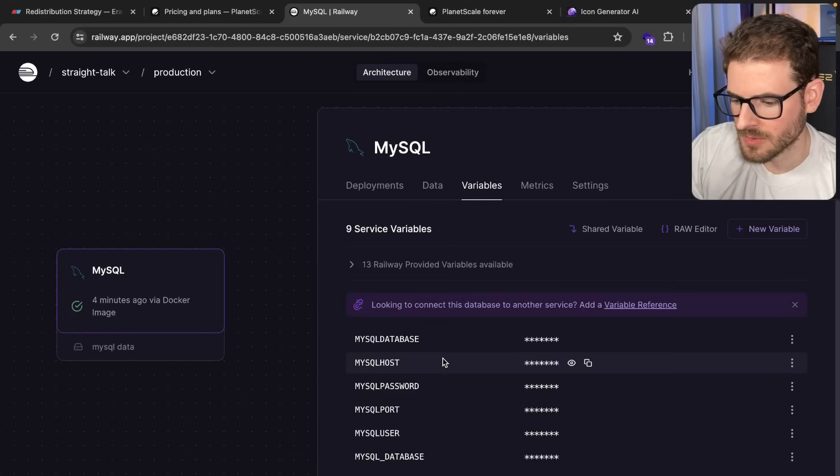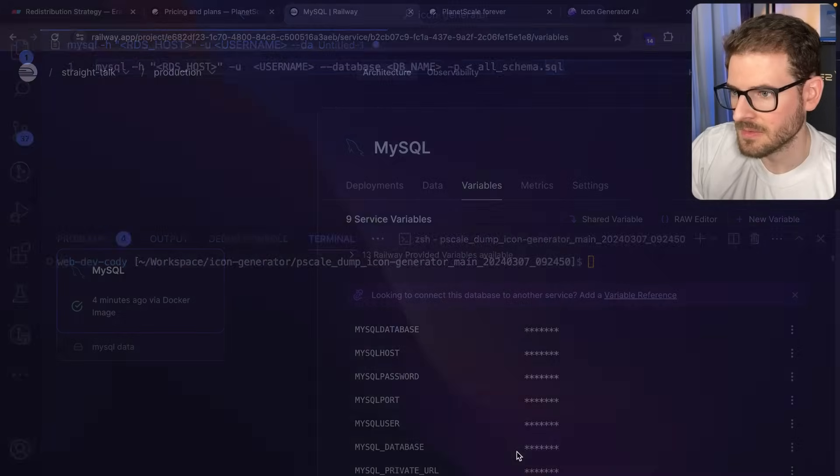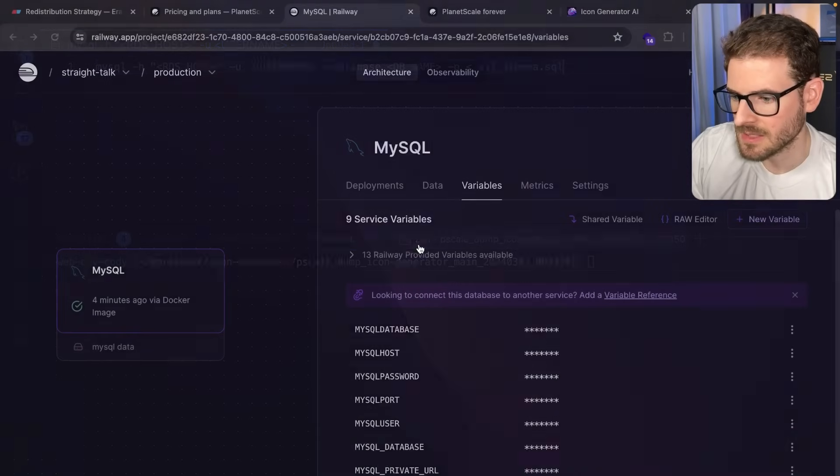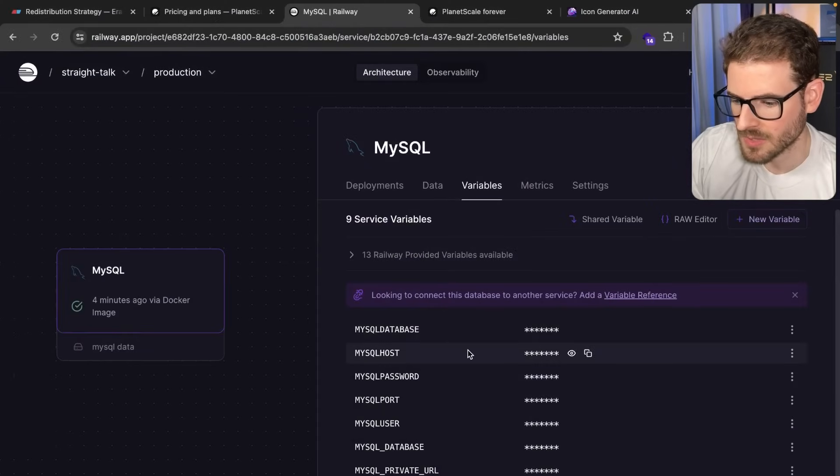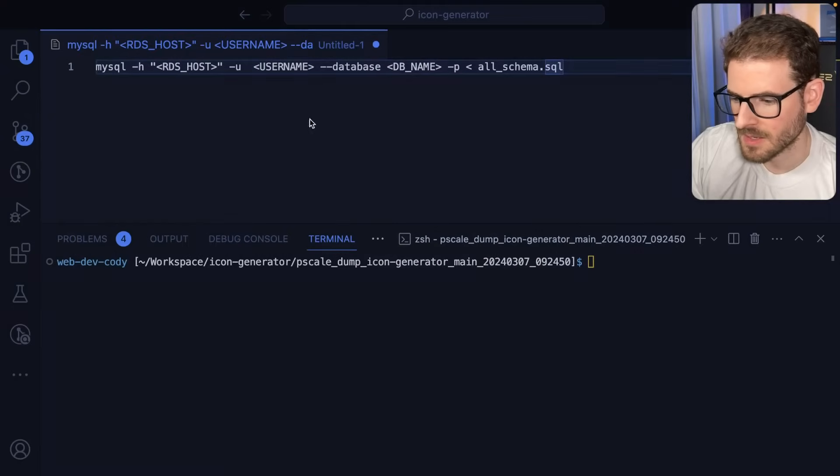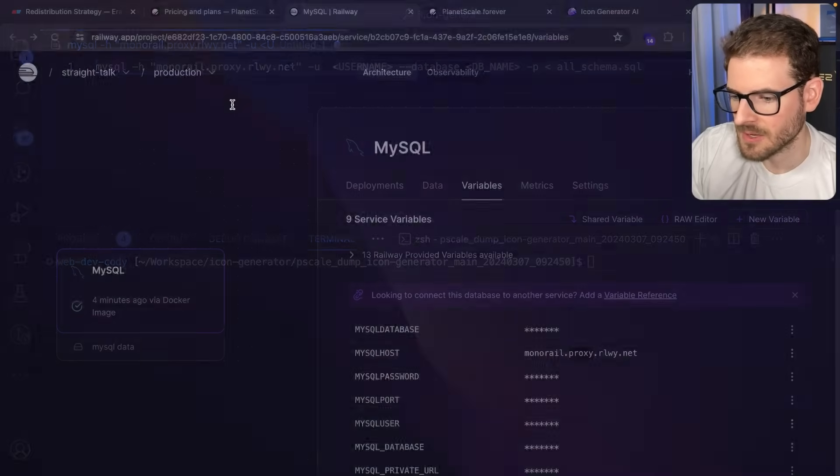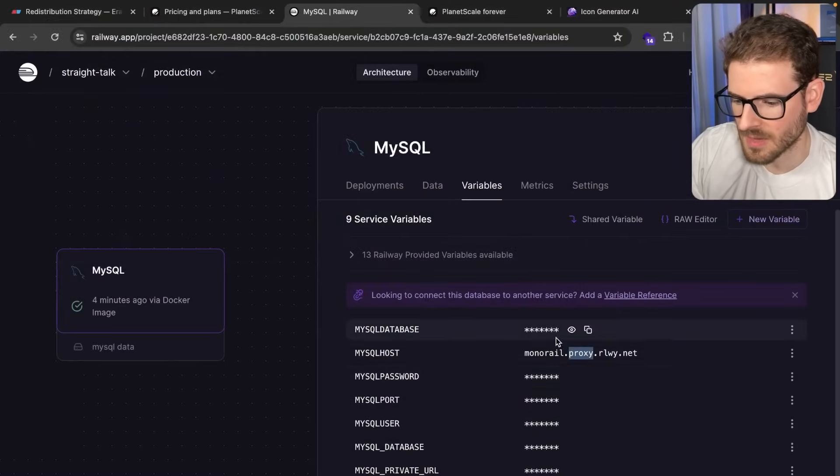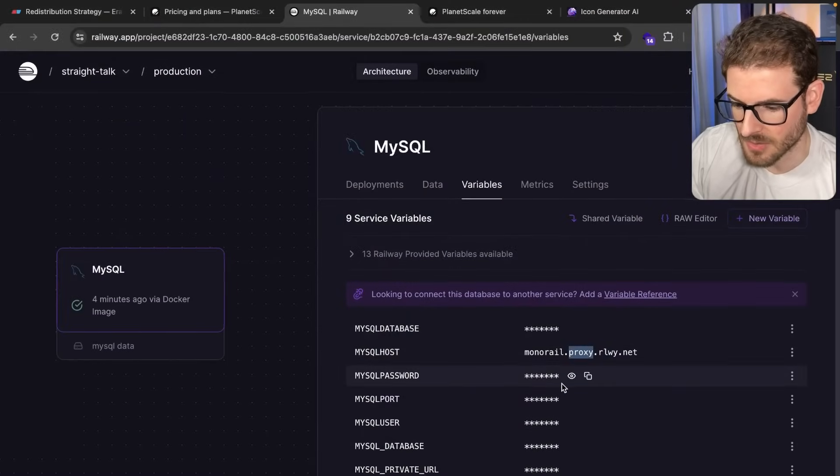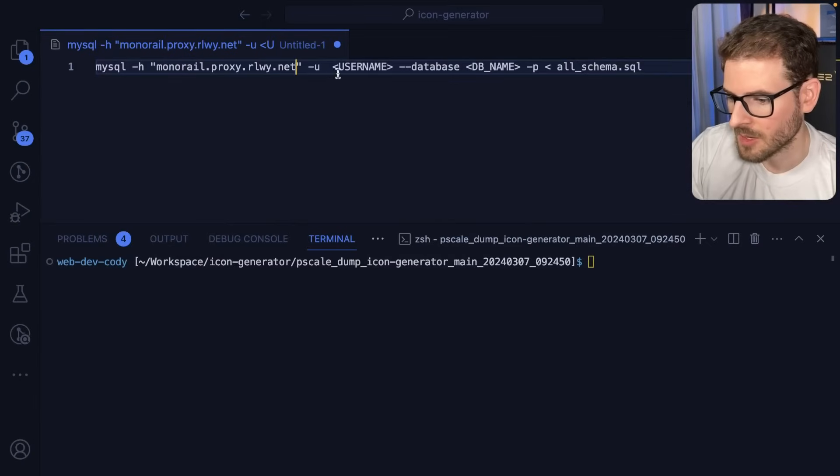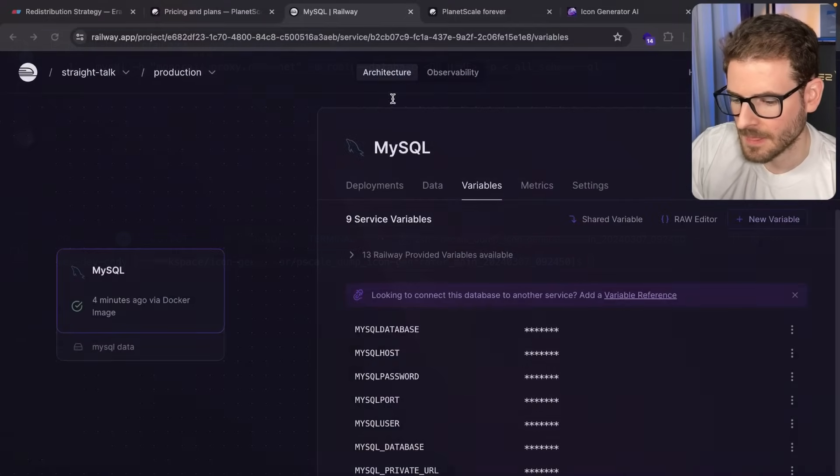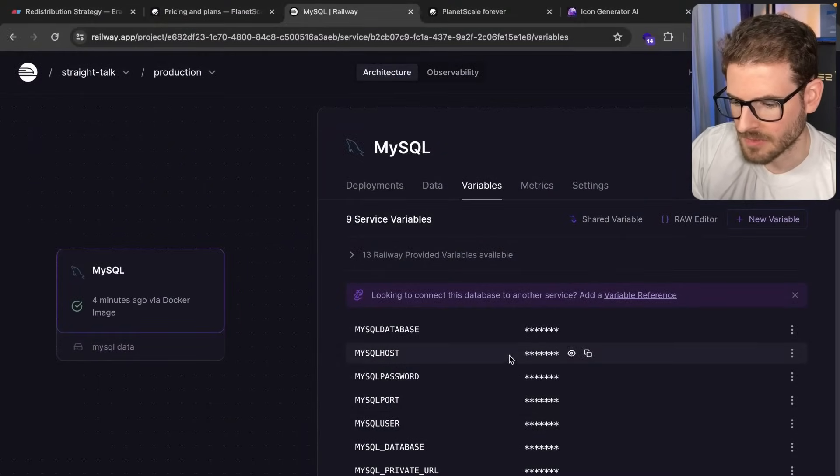Let's go to variables and then I'm going to grab some of the stuff like we need dbhost. Let's click on this one, copy it. And by the way, I'm going to delete this database after this video. So don't think that you guys can do with any of the leaked information that I'll be showing here.